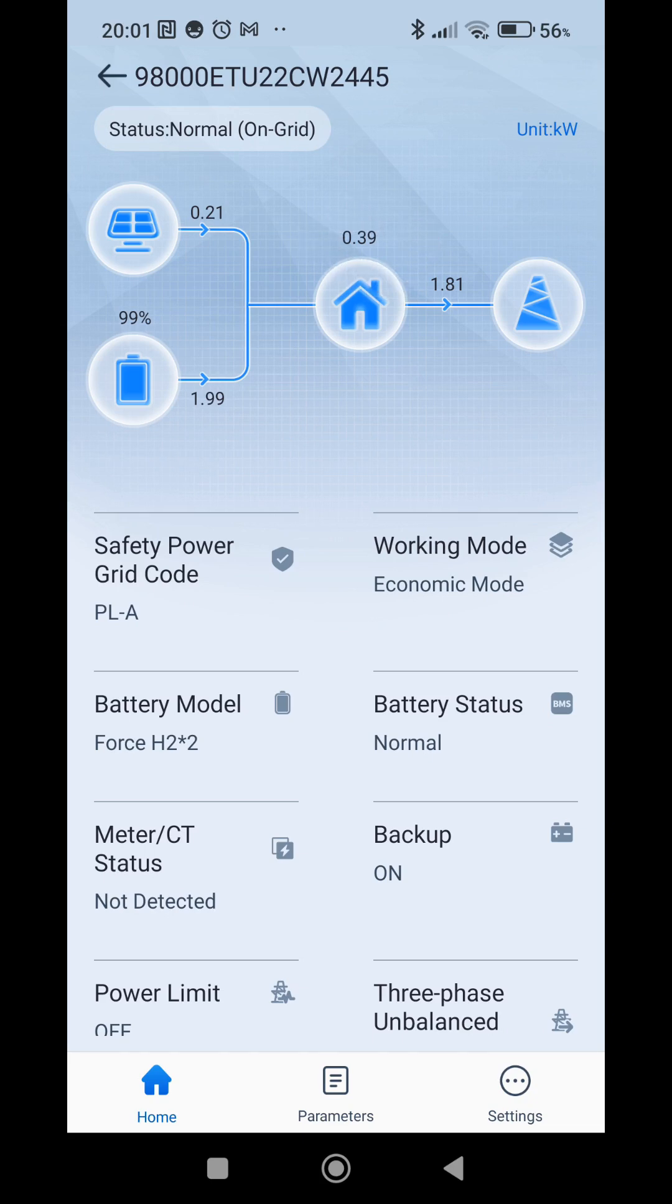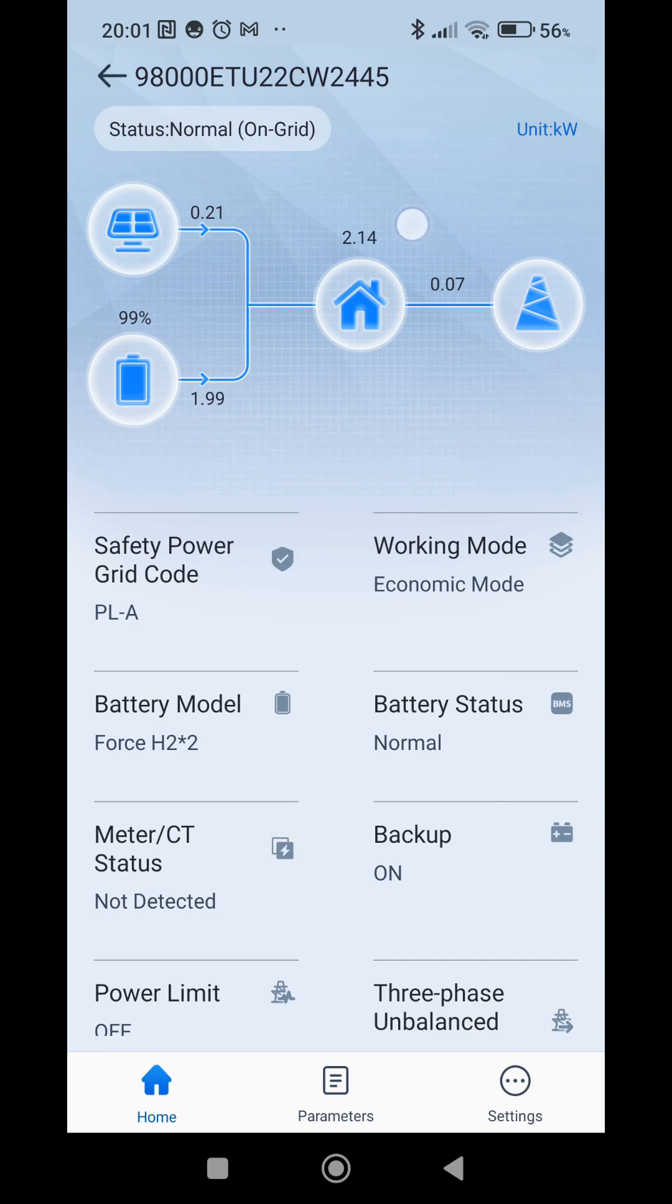I will try to turn on some loads in the house now. And here you can see now the load in the house is more than 2 kilowatts.